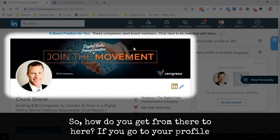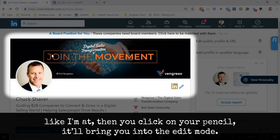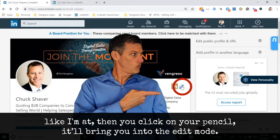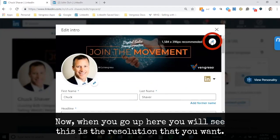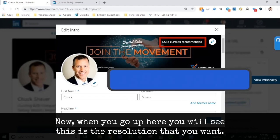So how do you get from there to here? If you go to your profile like I'm at, then you click on your pencil and it'll bring you into the edit mode. When you go up here, you will see this is the resolution that you want.